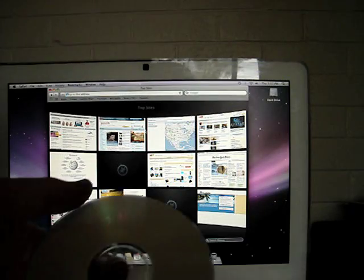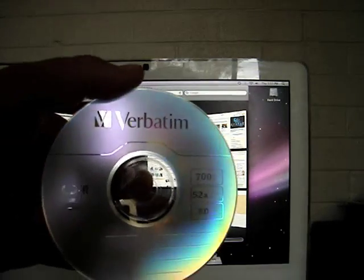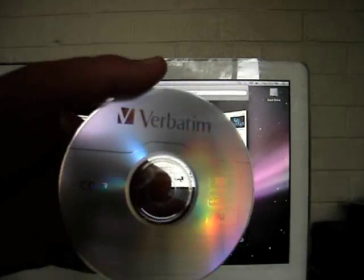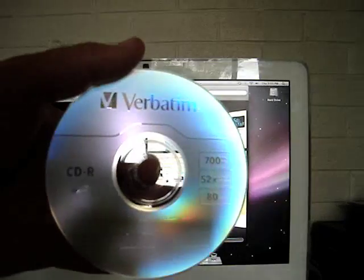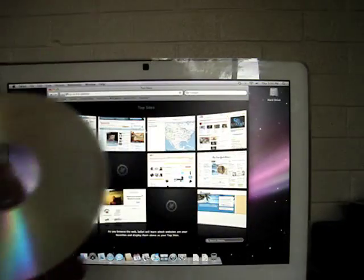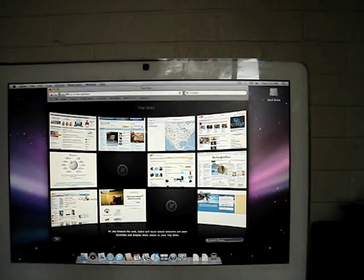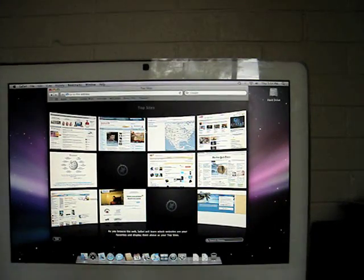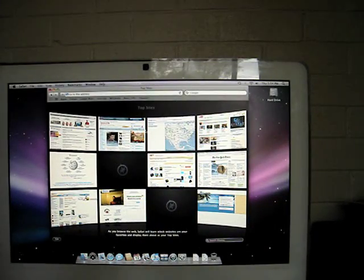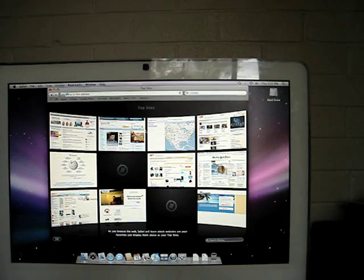All I need is a blank CDR. This Verbatim disk should do it. If you'd like, you could use a rewritable disk. That way you can use it again for something else if you so wish.